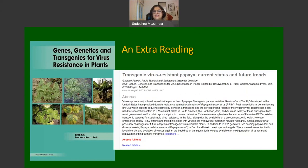If you want to read more, please feel free to look at a chapter in a book published recently called 'Genes, Genetics and Transgenics for Virus Resistance in Plants' — an article written by Professor Gustavo, Professor Paula Tennant, and myself — on transgenic virus-resistant papaya: current status and future trends. There are additional readings listed on a slide at the end of the third section of these lectures. Thank you.